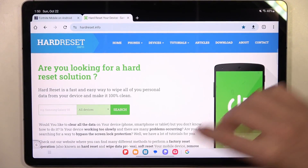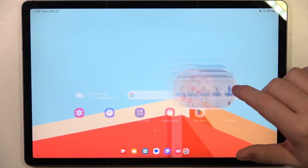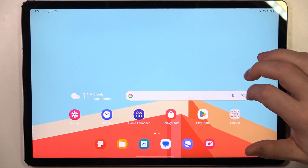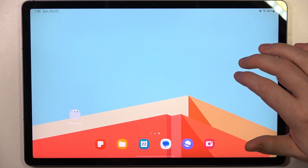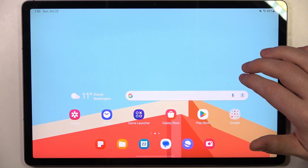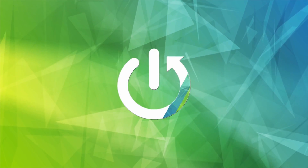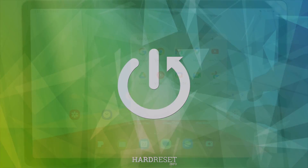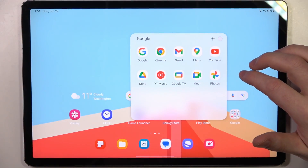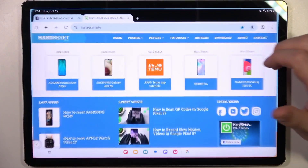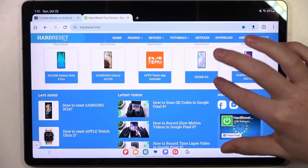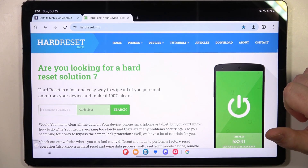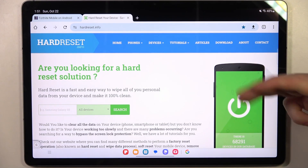Hello, in this video I want to show you how to add a custom website icon on your home screen in Samsung Galaxy Tab S9 FE+. To do this we'll need to open our Google Chrome. I'm not sure if this feature is available for other browsers, so I will stick to this one.